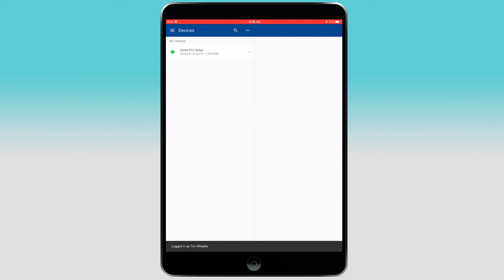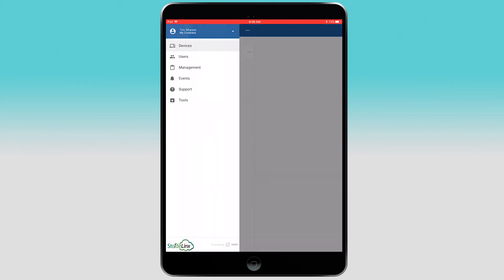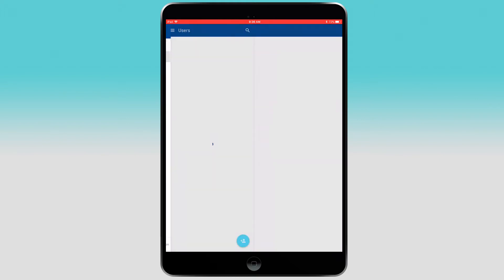Now that I have logged on, you can see that the app mimics the StrideLynx web-based layout. By selecting here, you can view and edit users on the account.